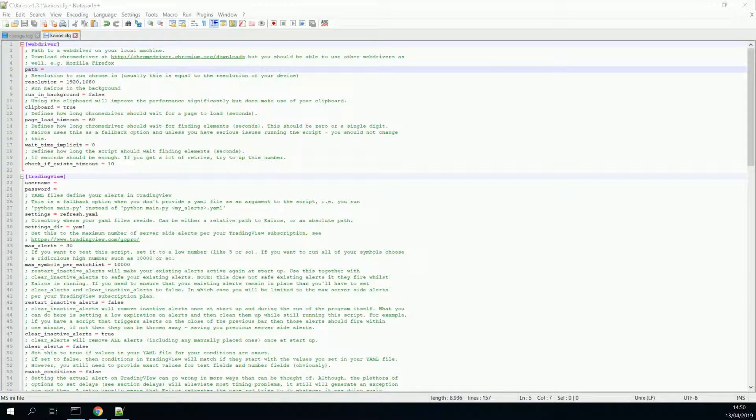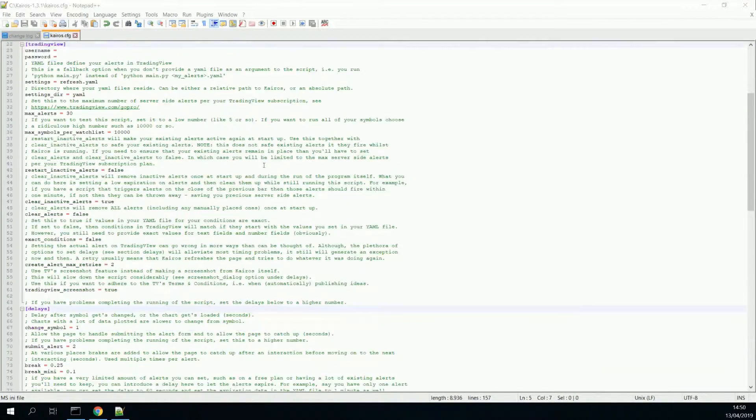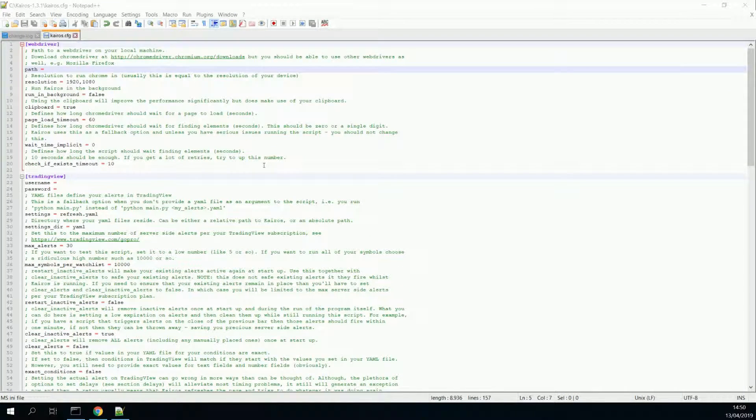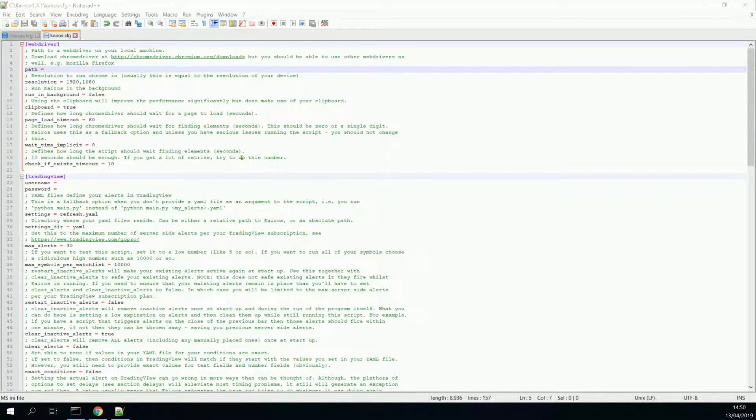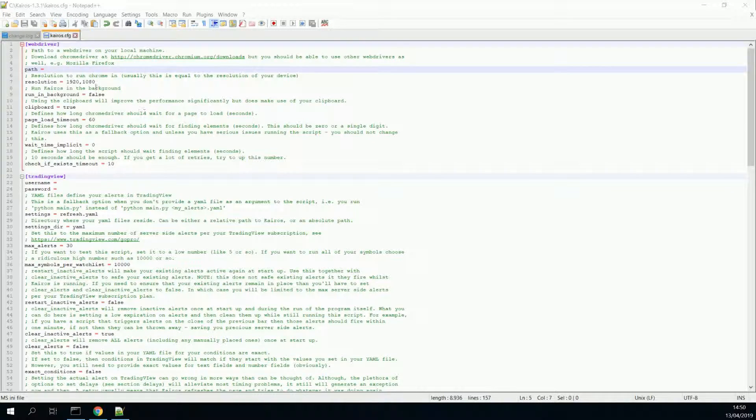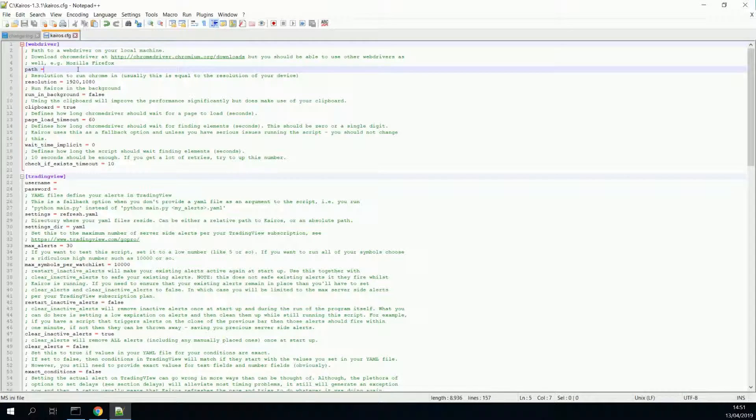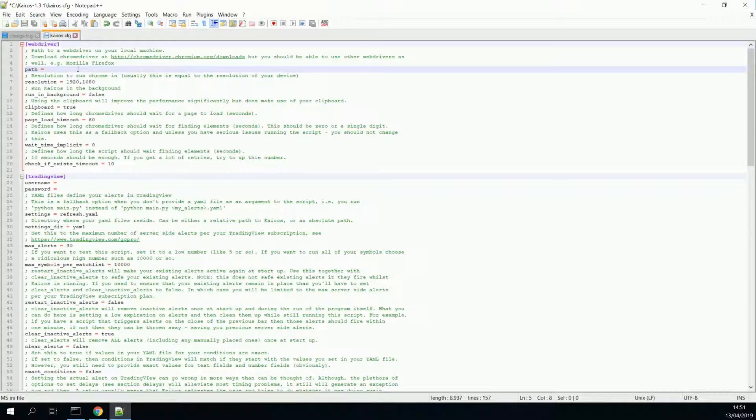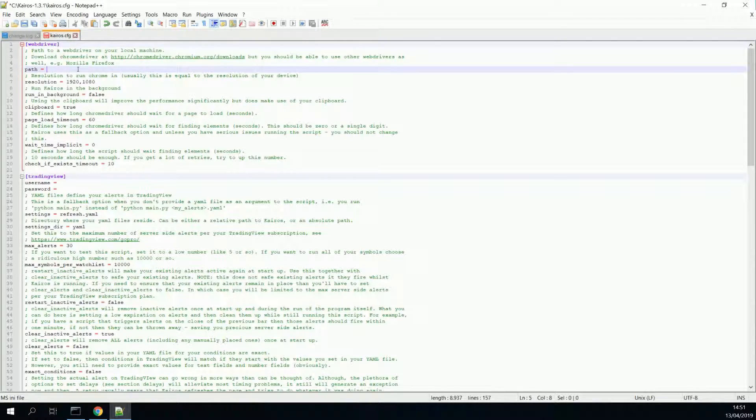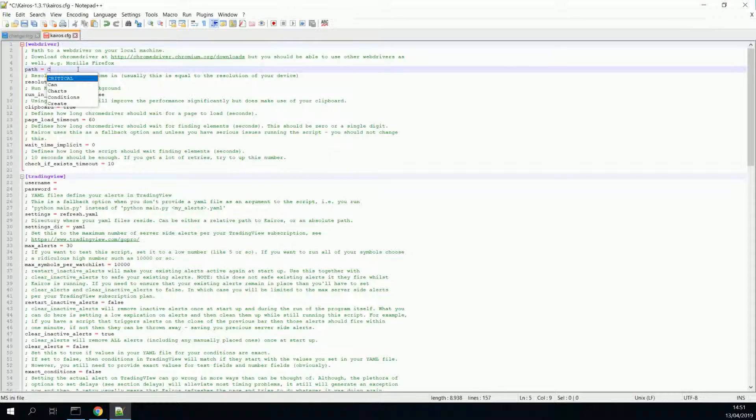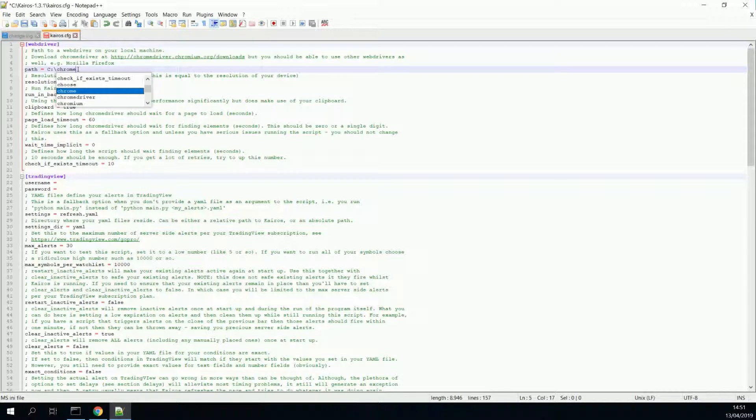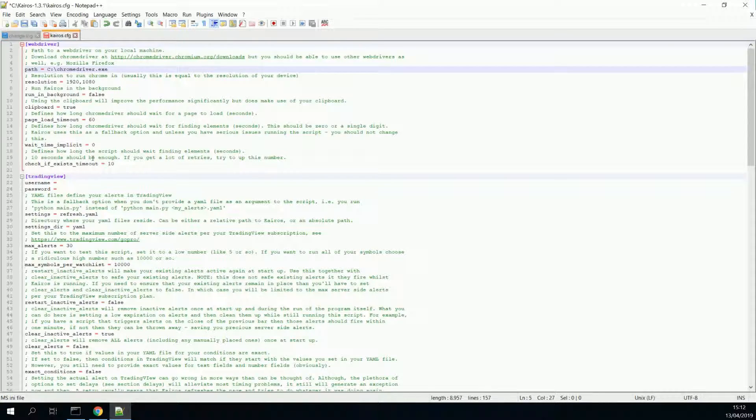Now, don't be scared with the sheer amount of options you have in this file. You don't need all the options. In fact, it only shows off how much effort I put into the project. But what we really want to do, and the only thing what we really need to do to make Kairos run, is to provide the path to where you have stored your chromedriver.exe file. So, in my case, it's on C chromedriver.exe.